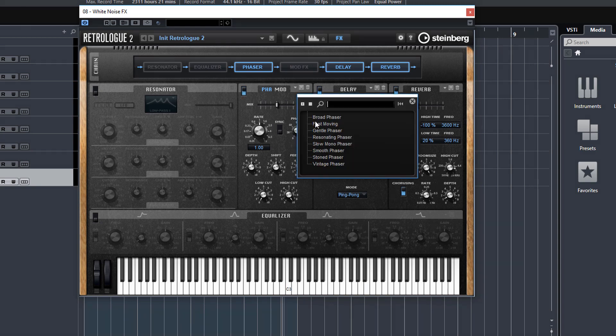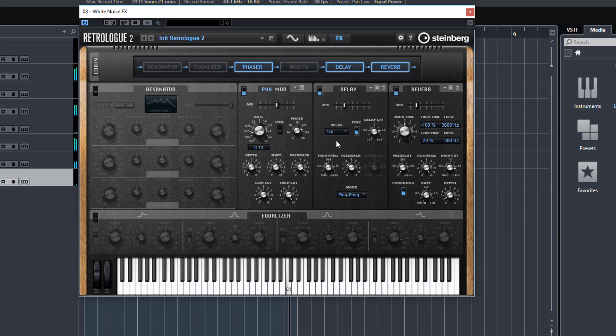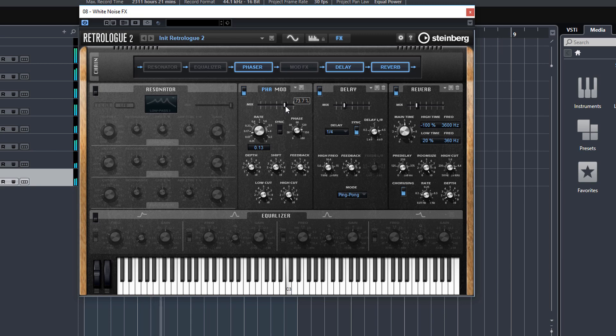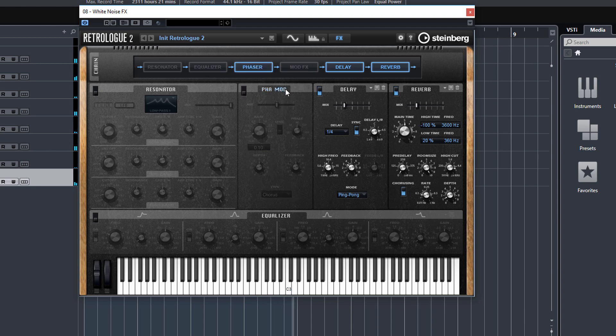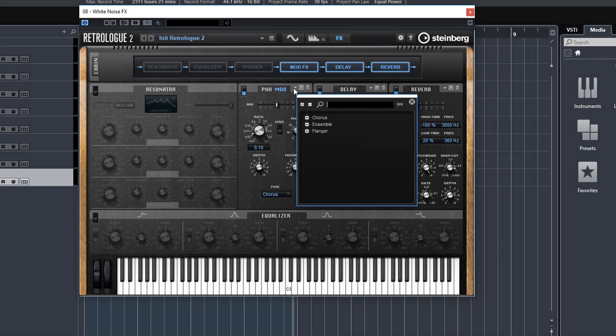Let's try the modulation instead, try a preset. Let's just try a bit of chorus.